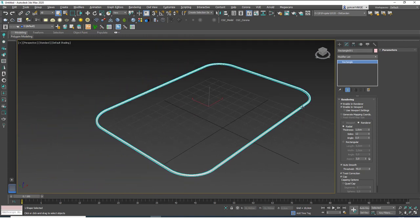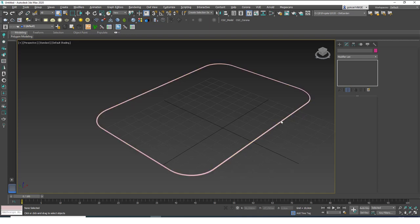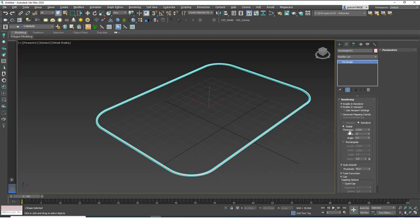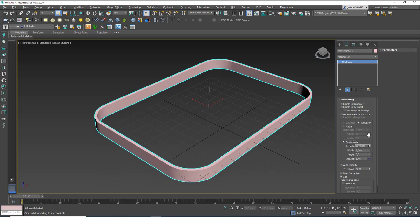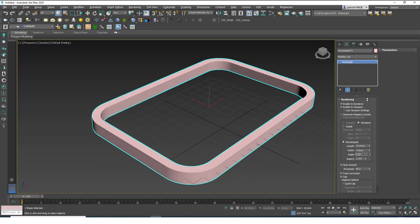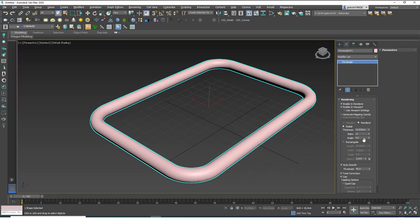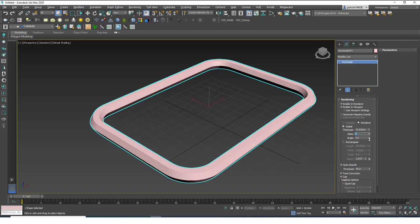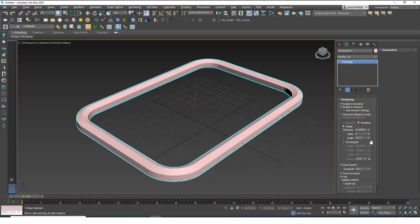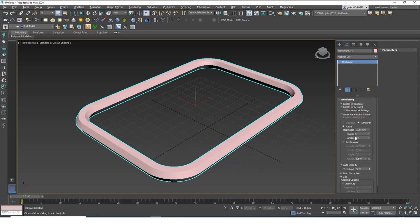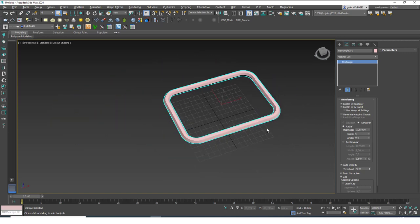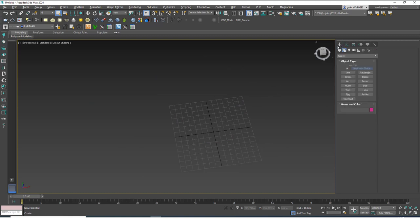If I go to the perspective window, you can see that if I enable In Render and Enable In Viewport, I can add a thickness to this spline — we can see it as a pipe in the render as well. Not only a radial section; we can add a rectangular section and play with the length, width, and angle values. If I go back to radial, I can make it thicker or increase/decrease the side segments, and rotate it with the angle value.